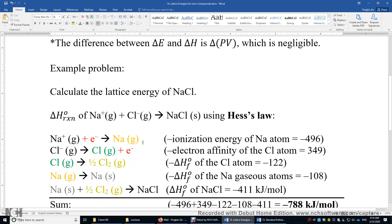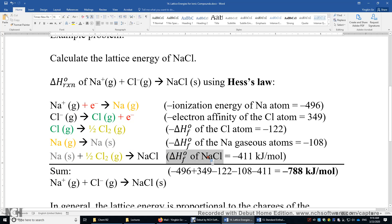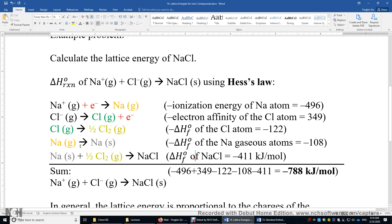First, it's really easy to look up the enthalpy of formation of sodium chloride: negative 411 kilojoules per mole. The reaction starts from pure elements — solid sodium and gaseous Cl₂ molecule — and we end up with the NaCl product. The enthalpy of reaction equals the enthalpy of formation of the product, minus zero minus zero, because the enthalpy of formation of pure elements is simply zero.